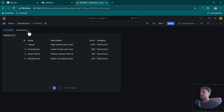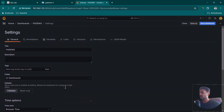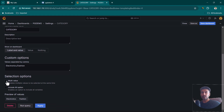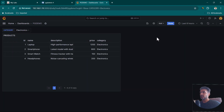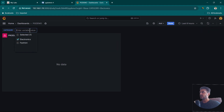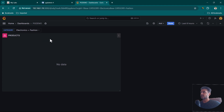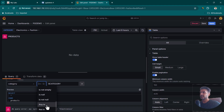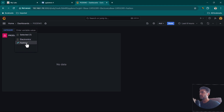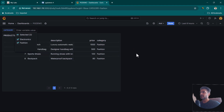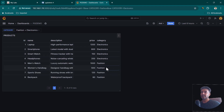To allow selecting multiple options, go to Variables, select the category variable, scroll down to Selection Options, and enable Multi-value. Click Apply and Close. After refreshing, selecting multiple categories causes an error because the equals operator doesn't support multiple values. Edit the panel and change the operator to ANY IN, then click Apply. Now selecting both fashion and electronics shows data for both simultaneously.